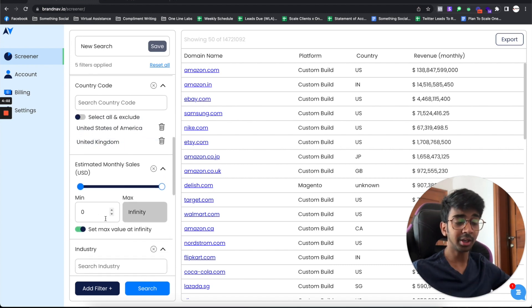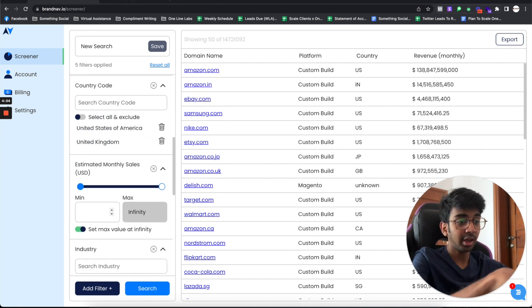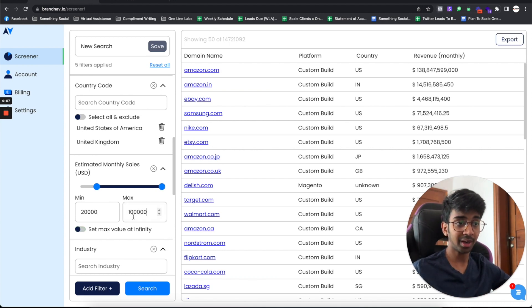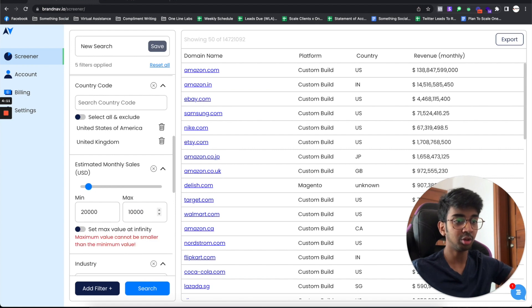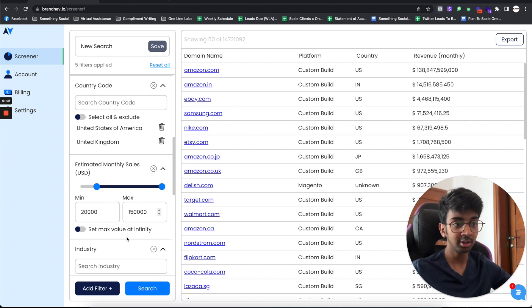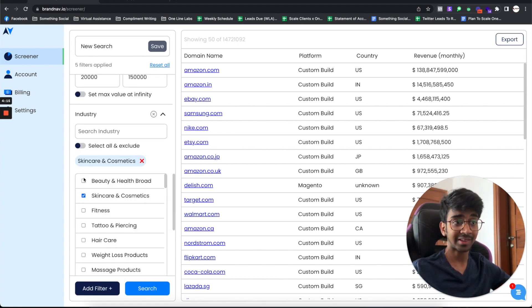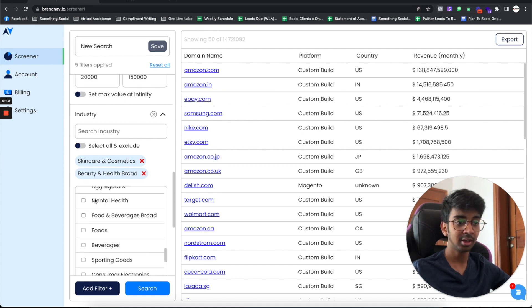Under estimated monthly sales, I would say I want a minimum of $20,000 and I want a maximum of $150,000 per month. Under industry, I want skincare and cosmetics and beauty and health brands. You can see they have so many categories to choose from.